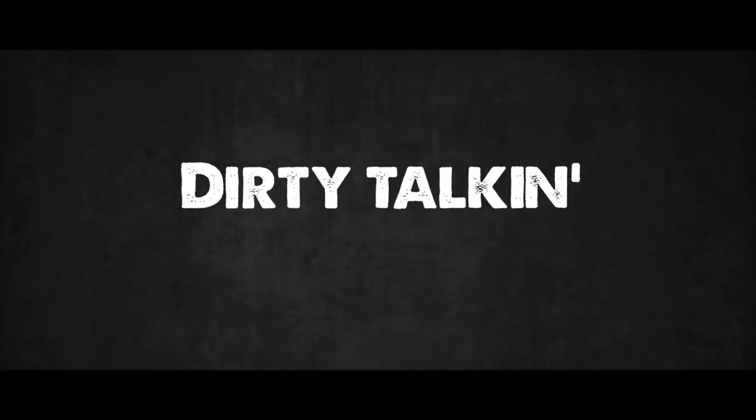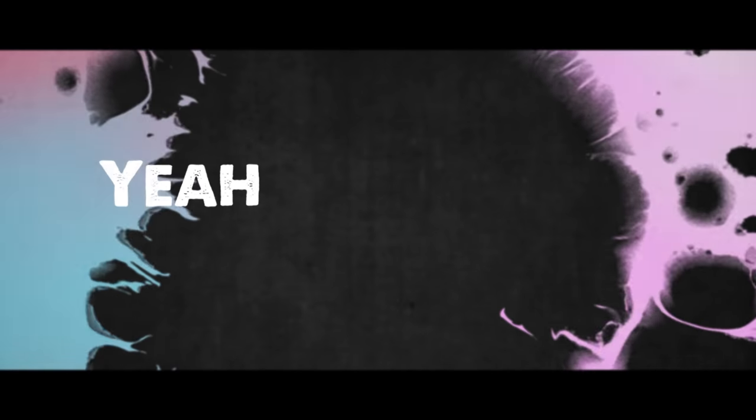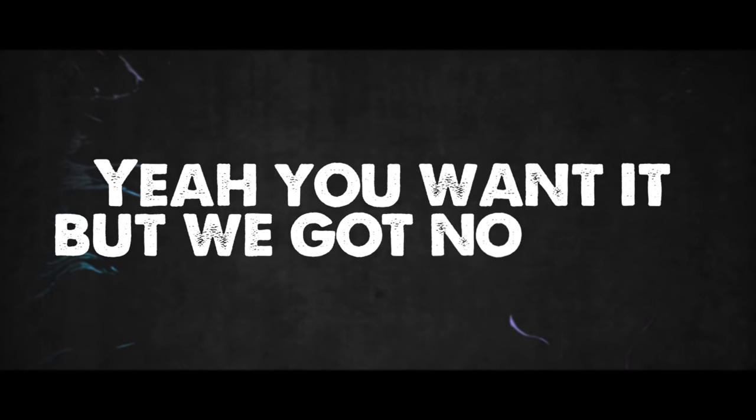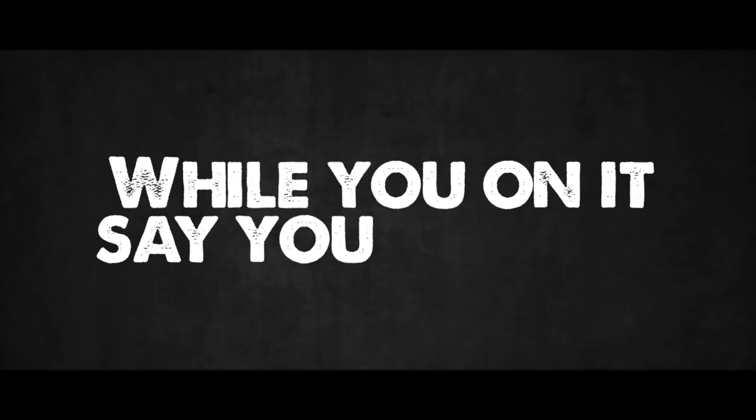Dirty talking late at night. Yeah, you want it, we got no label. Let's keep calling, tell them why you ain't no... Why you want it, say you want it.